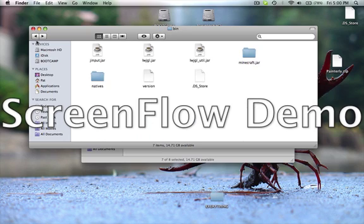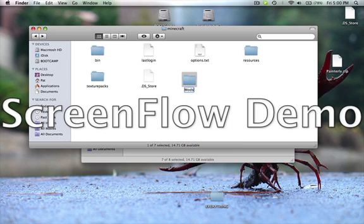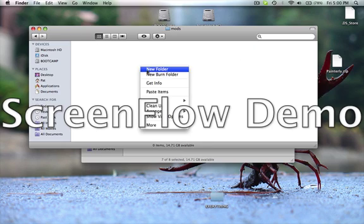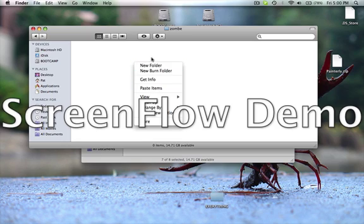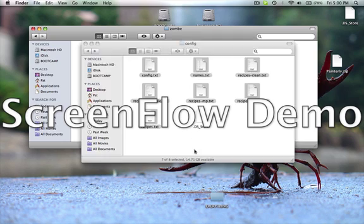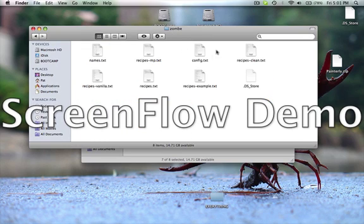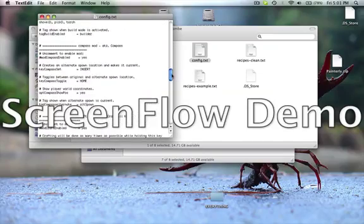Go back to your Minecraft folder — not in Bin, but in the main folder. Add a folder called Mods, and inside that folder you're going to add another folder called Zombie. Inside the Zombie folder, you're going to add all of your config files. Now go into config.txt. I'm guessing you guys are looking for the fly mod, so I'll show you how to do that — they're all the same.